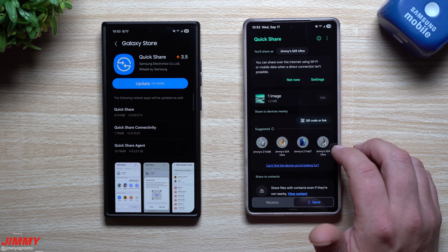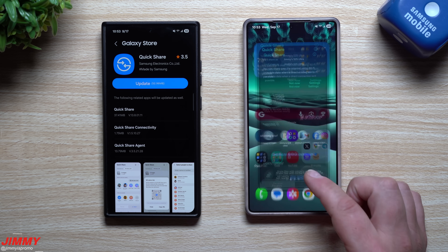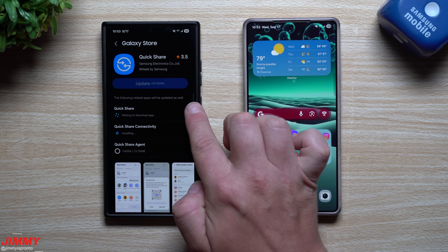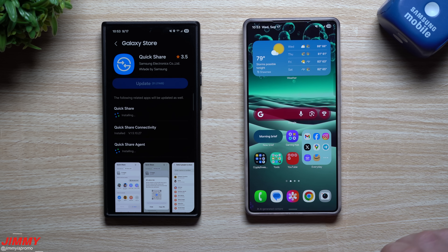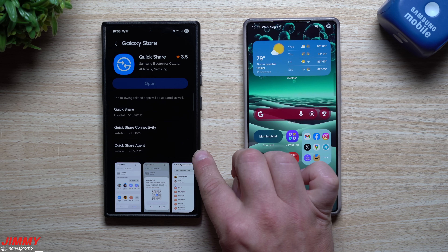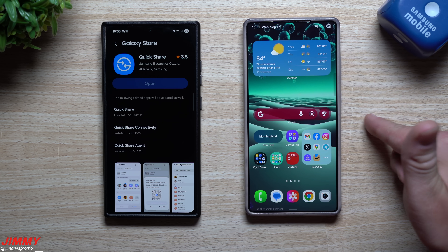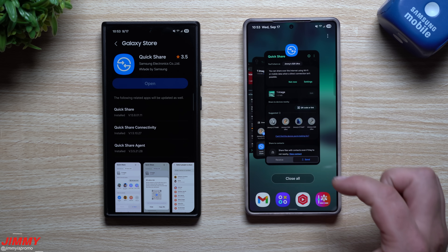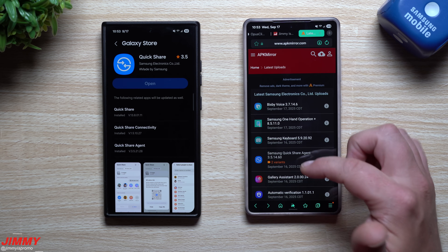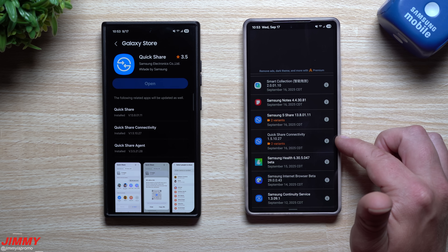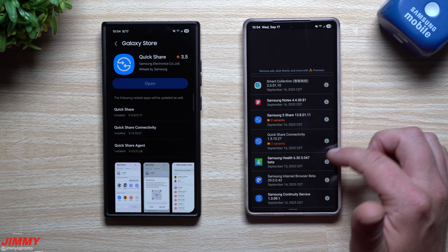With link sharing you can share anything across the state, across the country, across the world — they don't have to be directly next to you. Now, this update was launched on September 16th, and you can see the Quick Share connectivity, Samsung Quick Share, and different variants were all updated around that time.